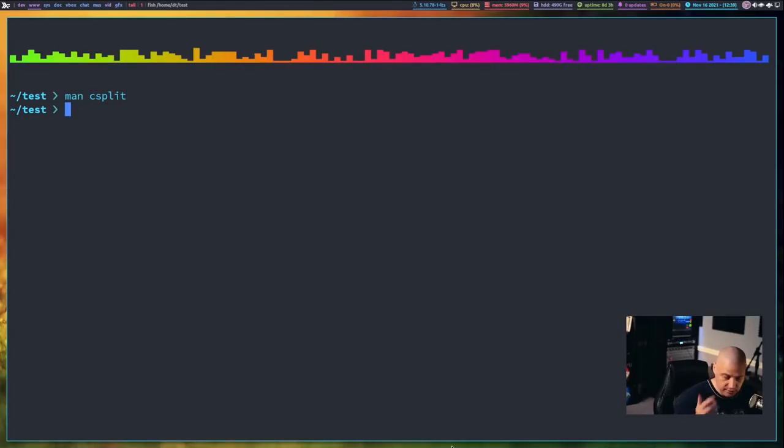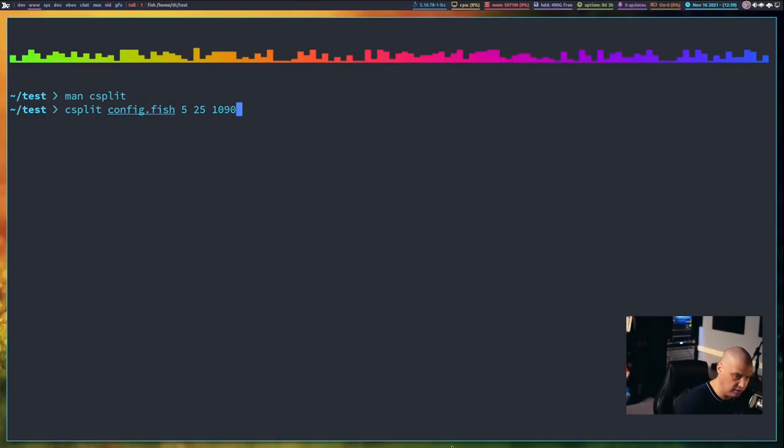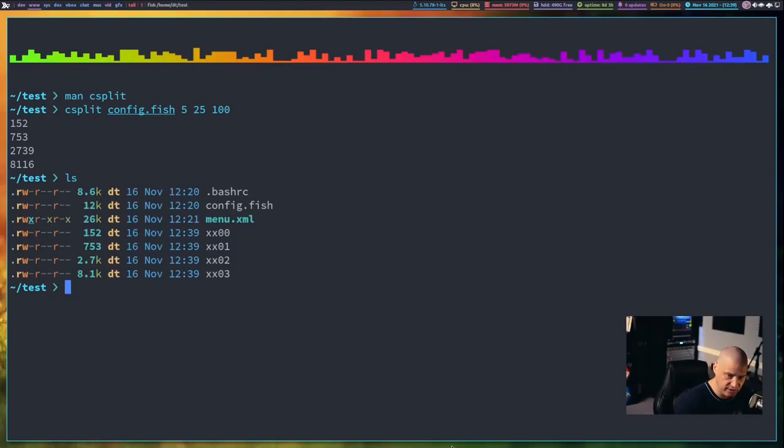Now csplit does a lot of the basic stuff that split does. For example, I could split my config.fish at lines 5, lines 25, line 100. If I do that, I get some output here. This is telling me that it created four new files, and it's giving me the byte size for each of the four files. If I do a ls, you see we have four split files now.